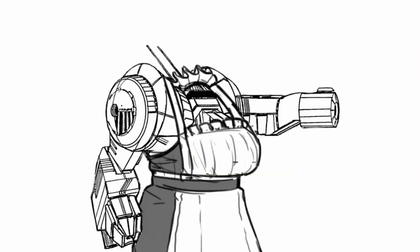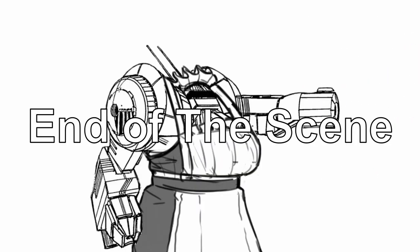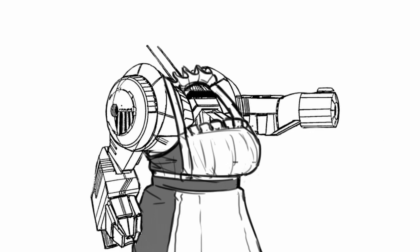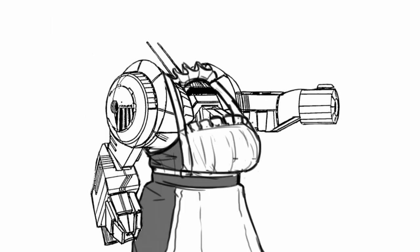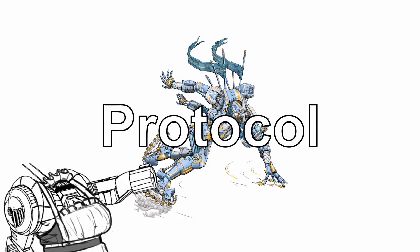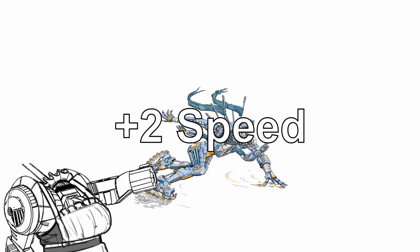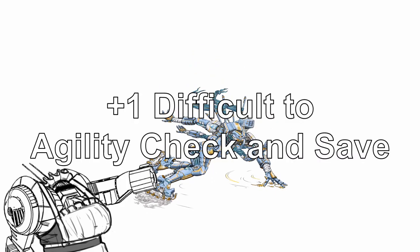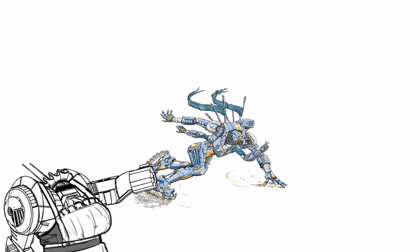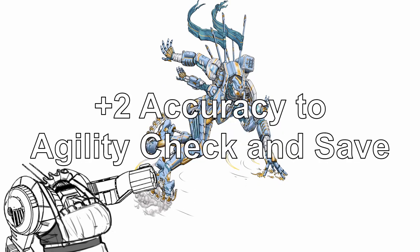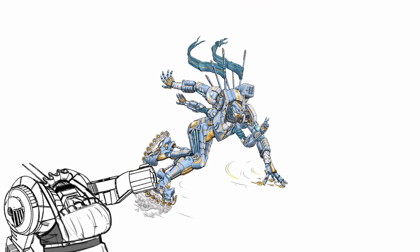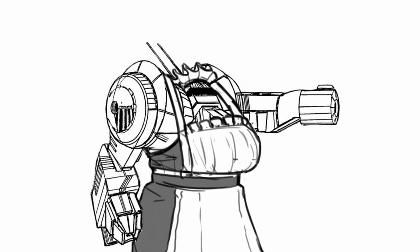In the last section, you get variable geometry hull and Courser class comp con. Variable geometry hull allows you to change your mech's aerodynamic capability on the go. As a protocol, you may raise your speed by 2 while taking plus 1 difficulty to agility checks and saves, reduce your speed by 1 while taking plus 2 accuracy to agility checks and saves, or switch back to normal values. The effect lasts until you use the protocol again.